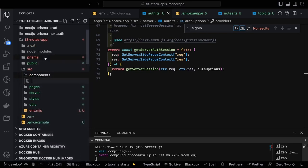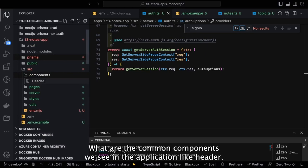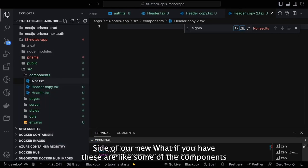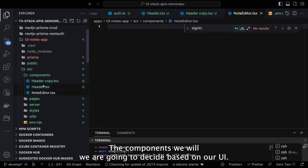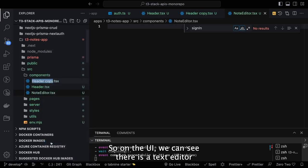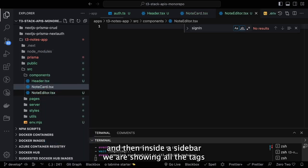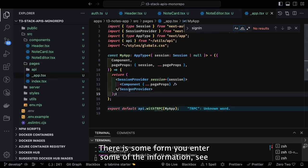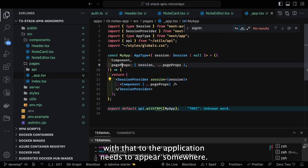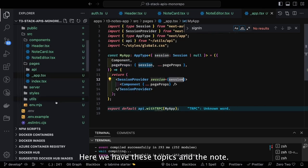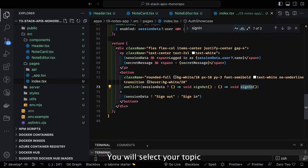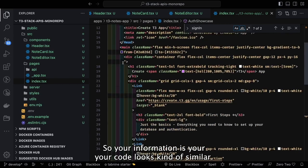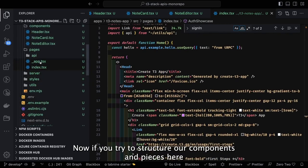Now let's build the components. Common components include header, footer, sidebar, and navbar. Based on our UI we need a text editor and a sidebar showing all tags — so the components are notes editor and notes card. It's like a to-do app: there's a form to enter and submit information. Topics are shown in a list on the left sidebar; you select a topic and start adding notes against that topic ID.